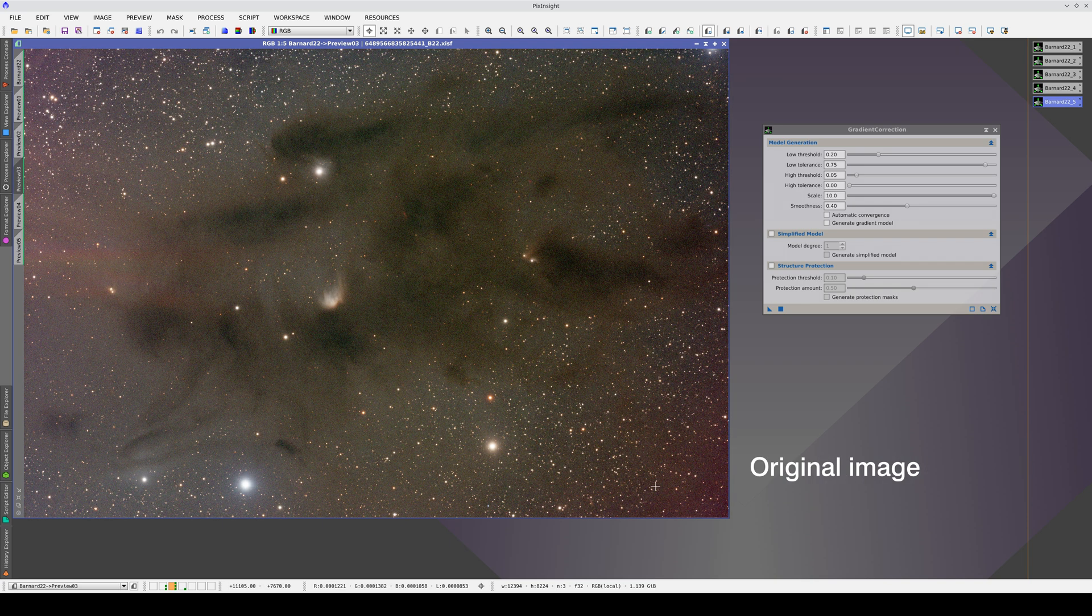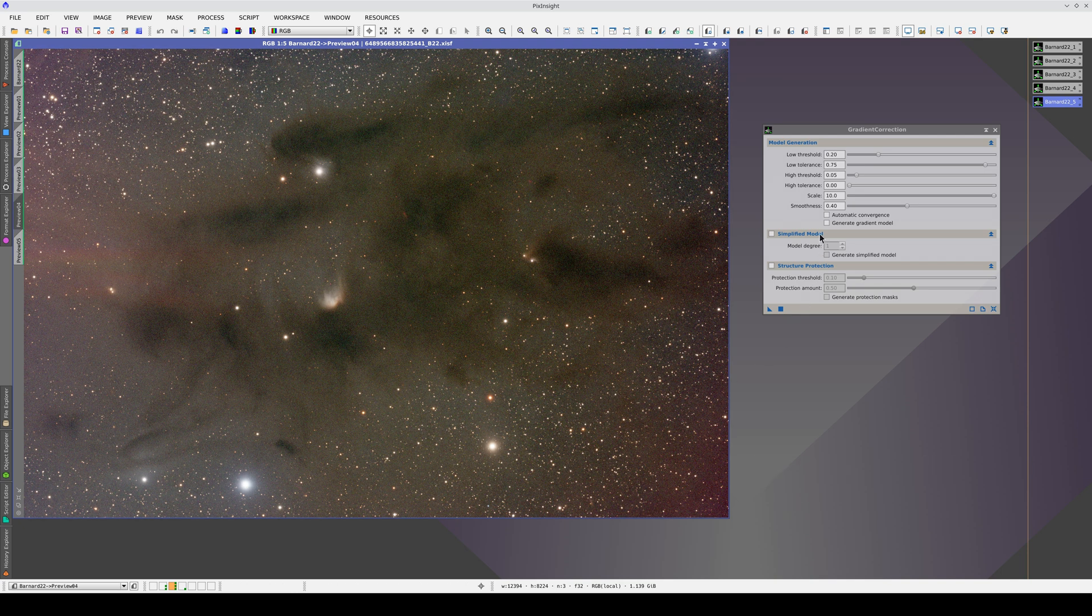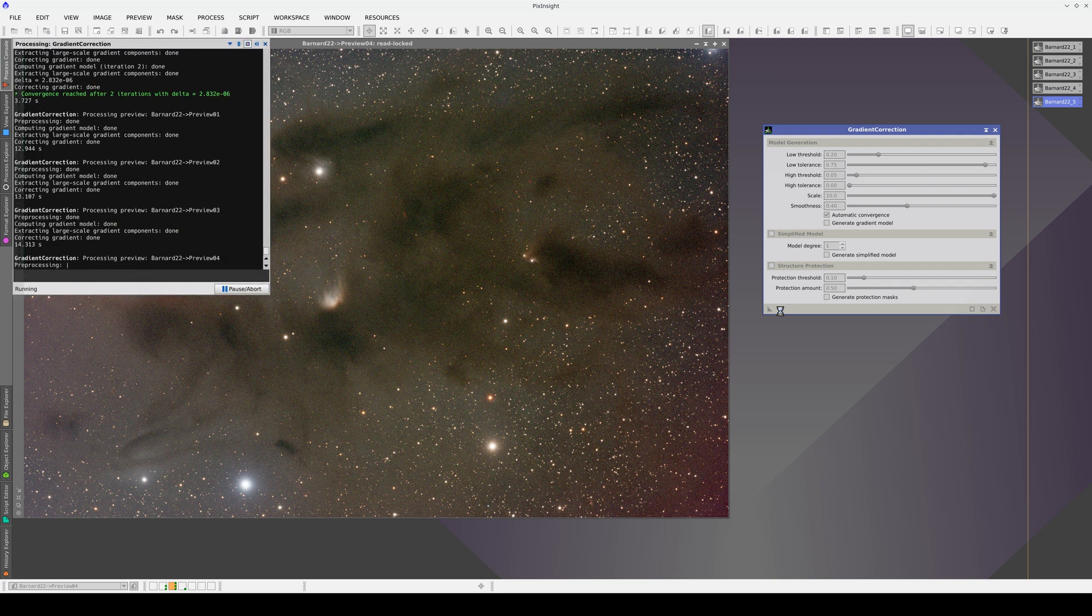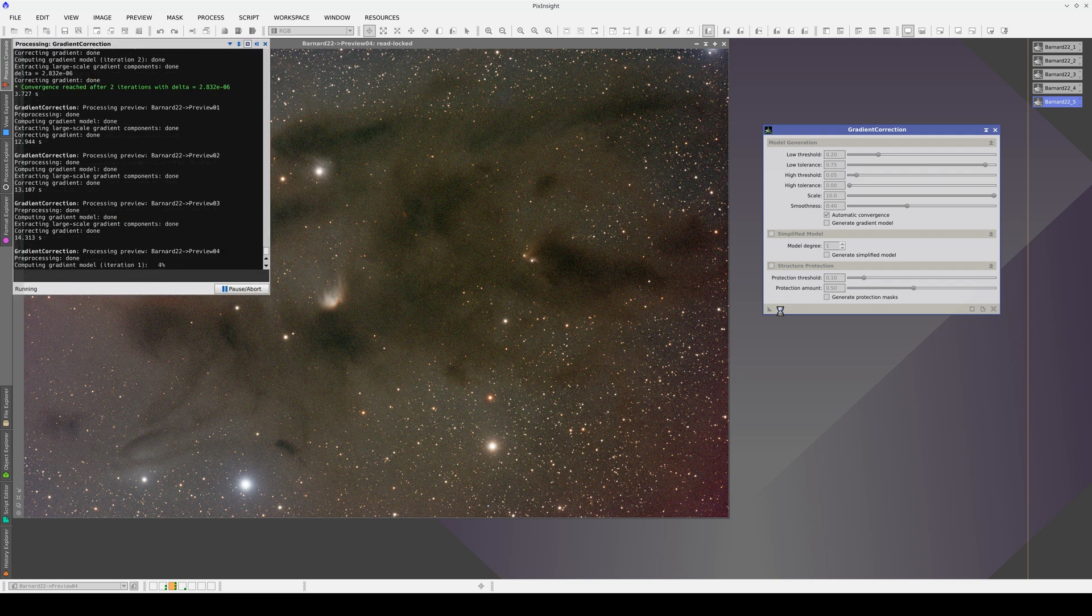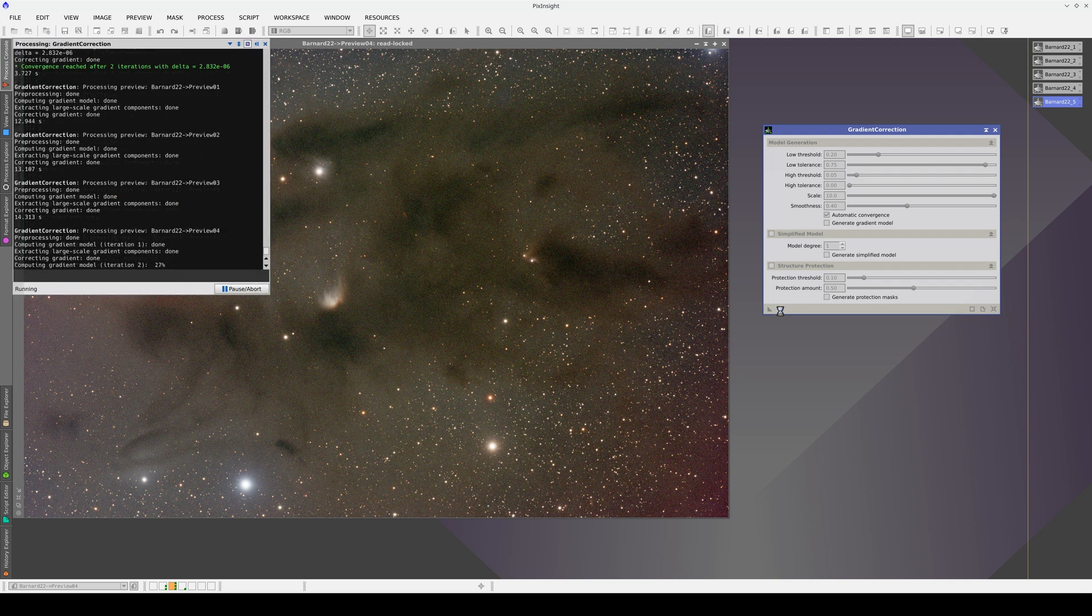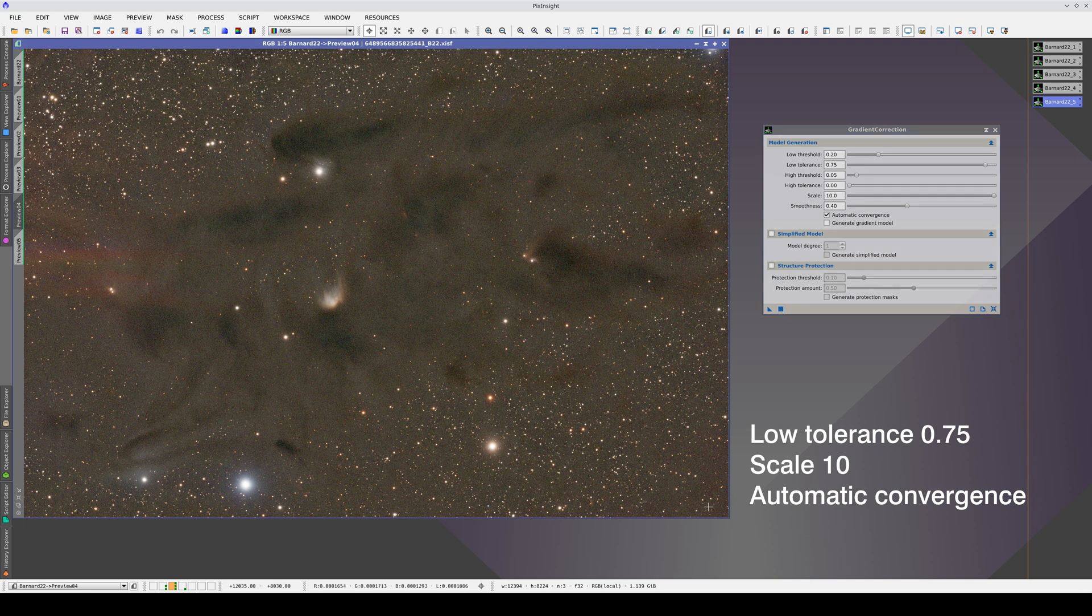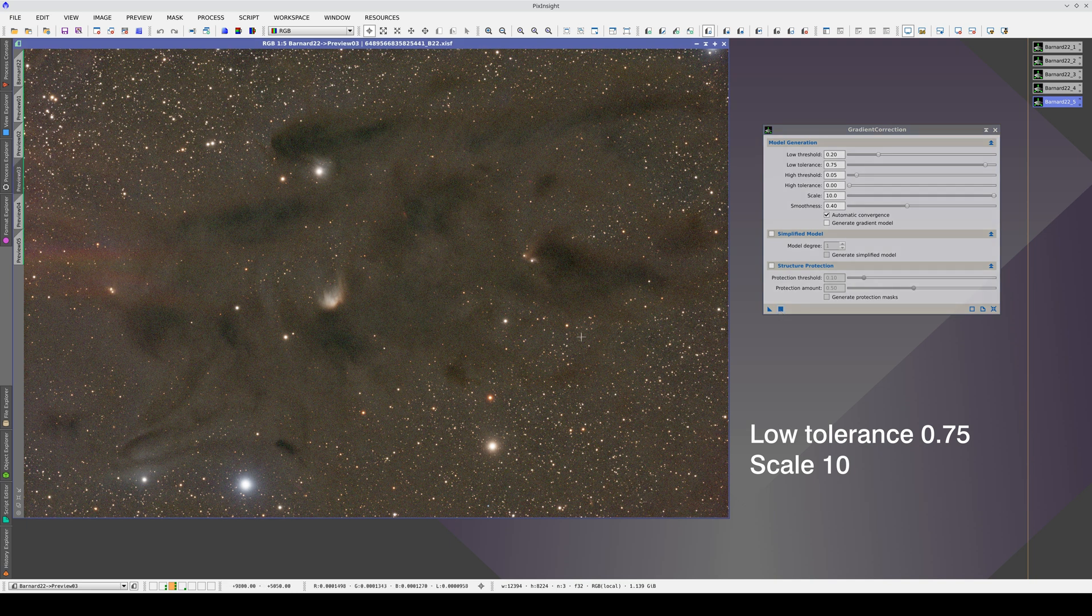To better correct this residual gradient, we can try activating automatic convergence. Now, the gradient is better corrected, but at the cost of flattening the nebulae a little.